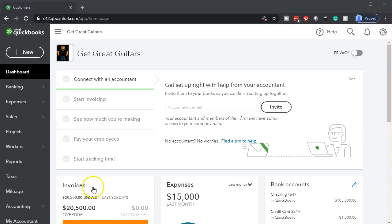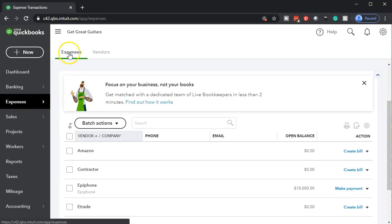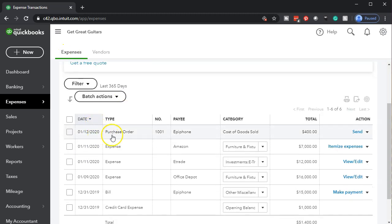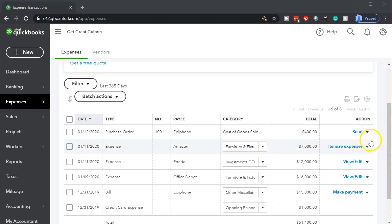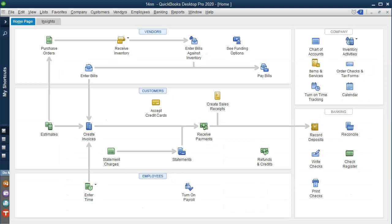Again, no effect for the purchase order on the financial statements. But if we go into the expenses tab on the left-hand side and look at the expenses, we can see our purchase order listed there. We can take actions on the right — send it, copy to a bill, print, view and edit, and so on. The next step, as shown in our flowchart in QuickBooks Desktop, is to receive the inventory and then have the bill with it. At that point we'll populate the bill using the purchase order and record the increase in inventory, with the other side going to accounts payable or paid immediately from the checking account.